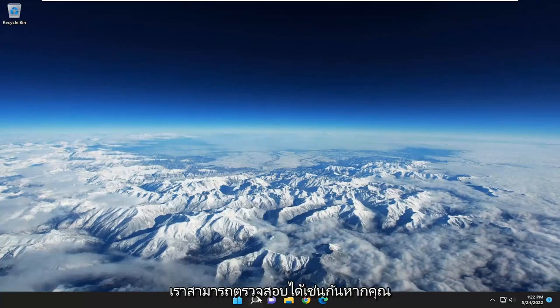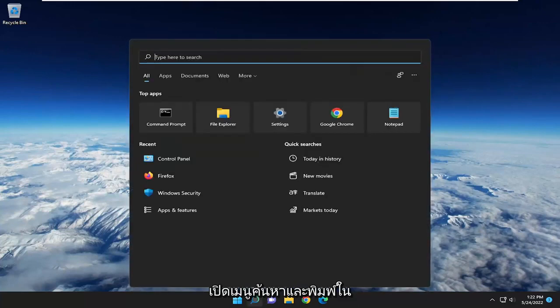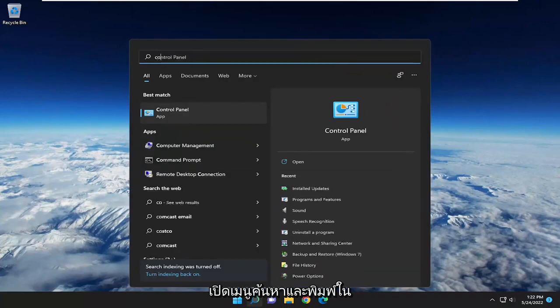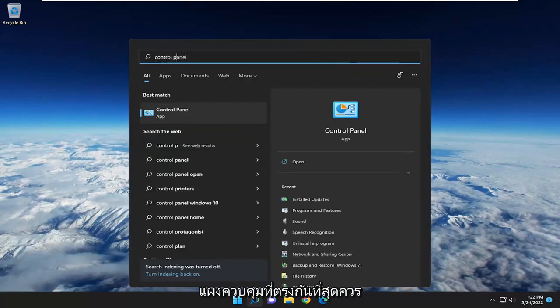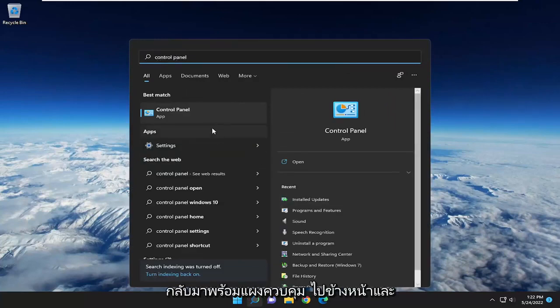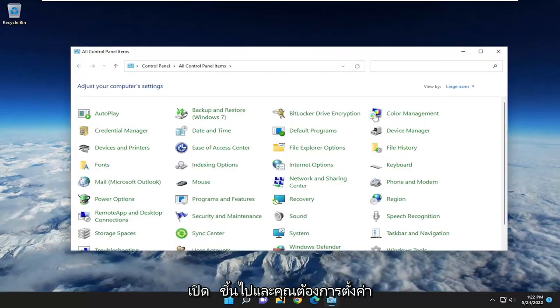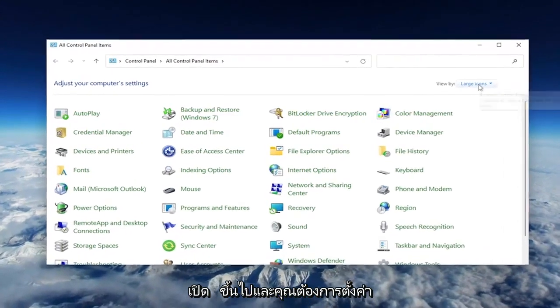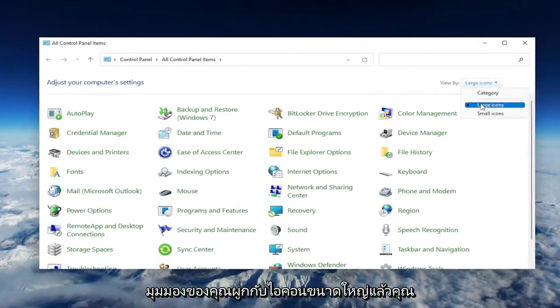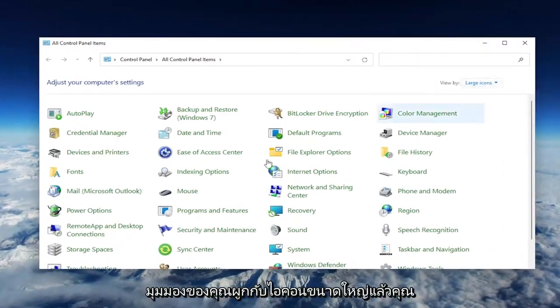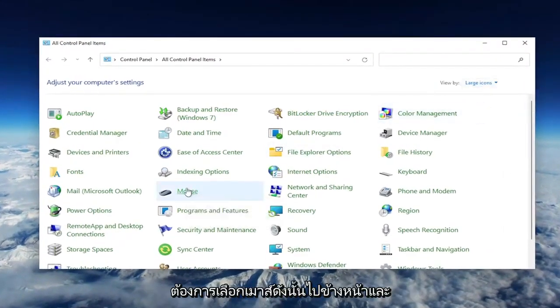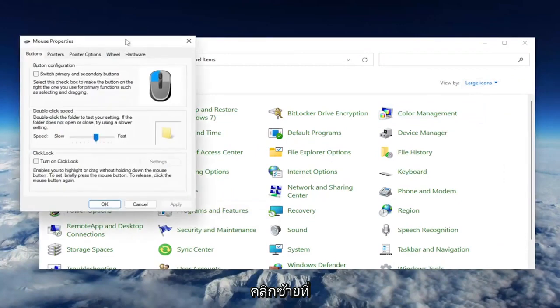Something else we can take a look into: open up the search menu and type in Control Panel. Best match should come back with Control Panel. Open that up. Set your view by to large icons, and then select Mouse. Go ahead and left-click on that.